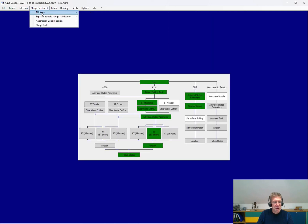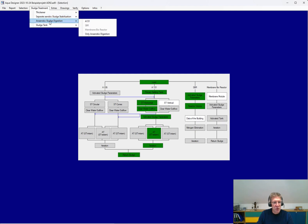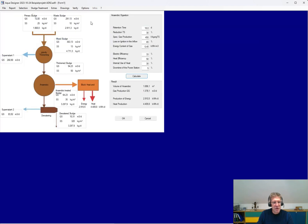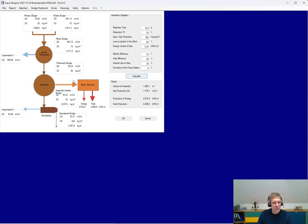The sludge treatment, like the thickener, separate anaerobic sludge stabilization or anaerobic sludge stabilization. Here the volume you need, then the gas production, the current and the heat production. You get a mass balance for the sludge at the different steps, and the supernatant.